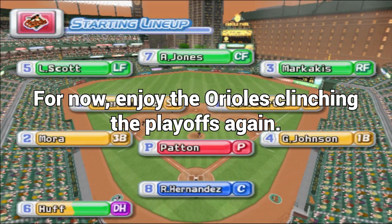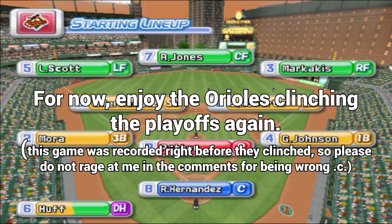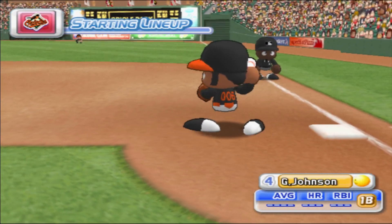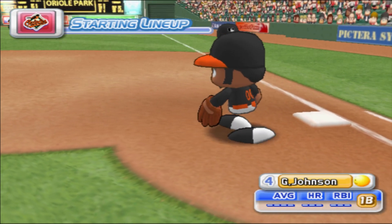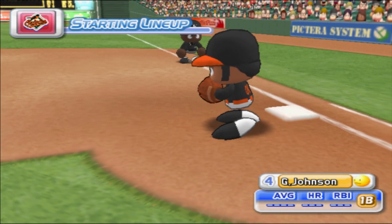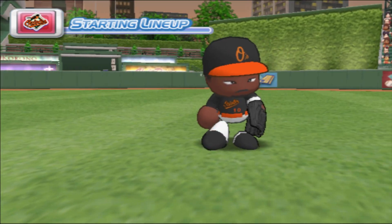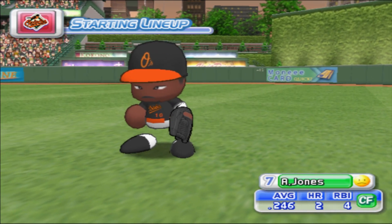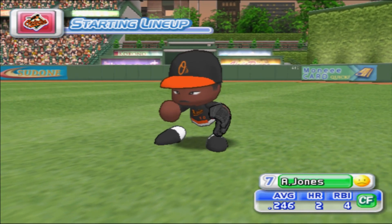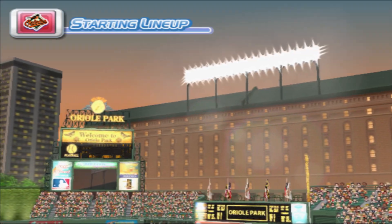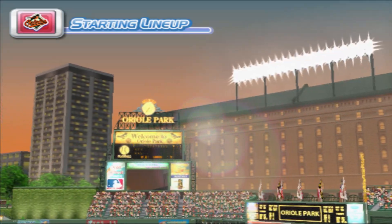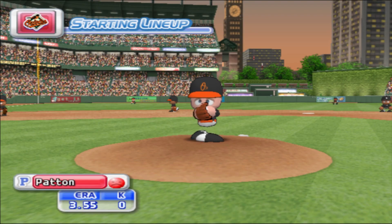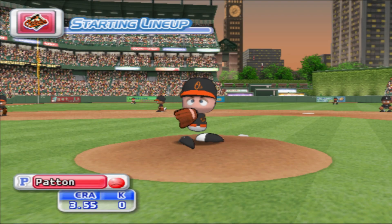The Orioles will line up this way. At first base, Johnson. Playing center field, Adam Jones. Starting for the Orioles is Troy Patton.